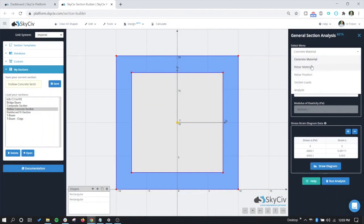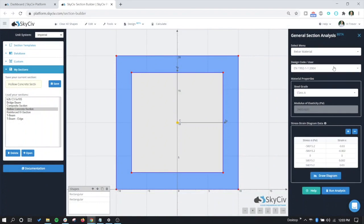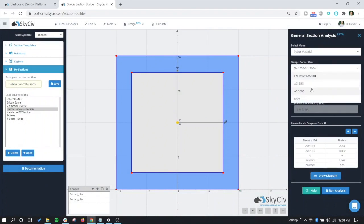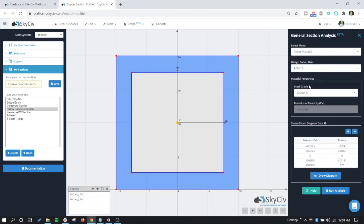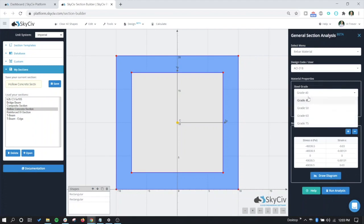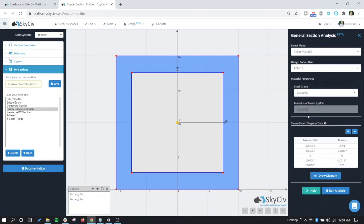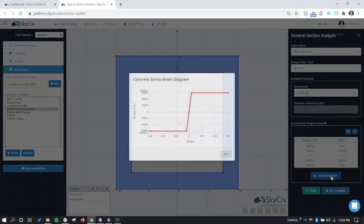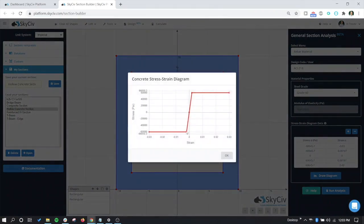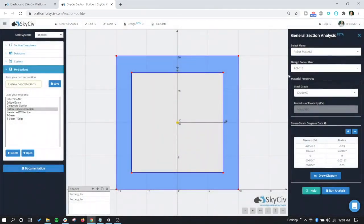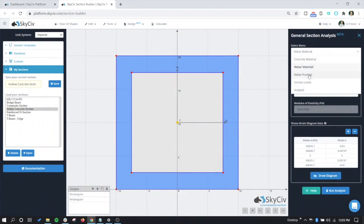Let's move on to the rebar material. Same thing. Let's change the code to ACI. We'll use 60 KSI or grade 60 bars. And then just like before, you have a stress-strain curve for both tension and compression.